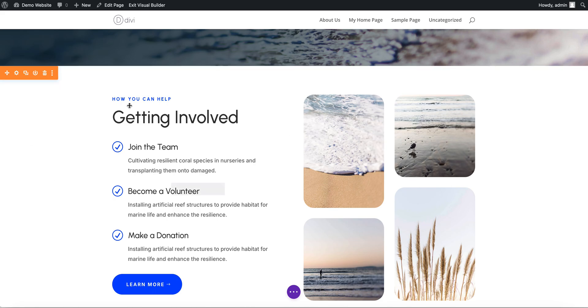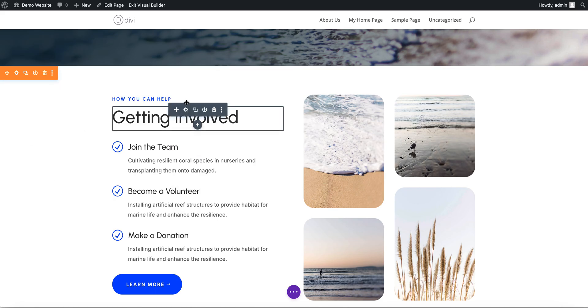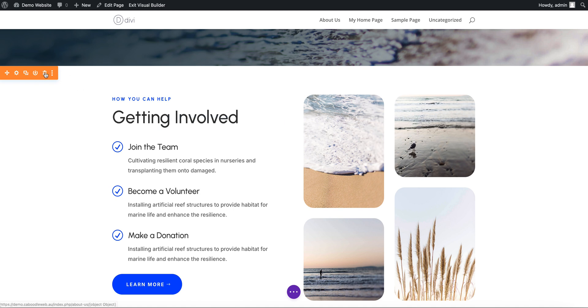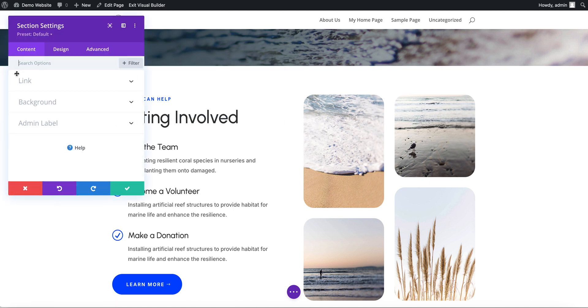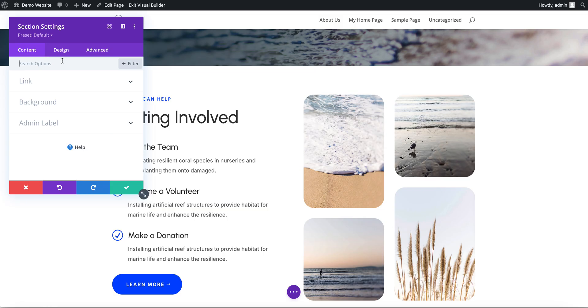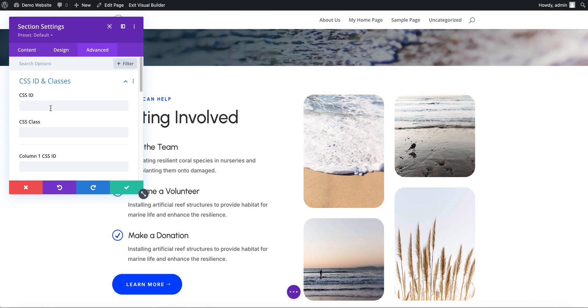I'm going to use the outer box. You can use any of these sections that you can link directly to, but just so it looks pretty when we get to this section, I'm just going to use this outer section here. We want to go across to the advanced and then go CSS ID and classes.